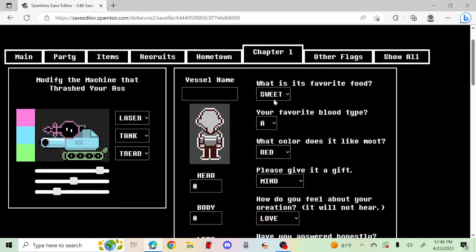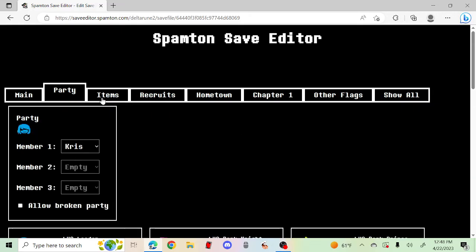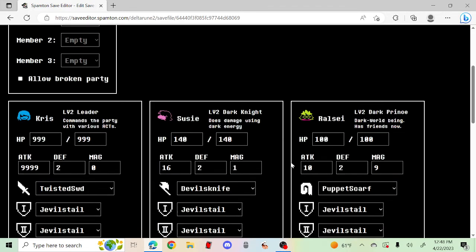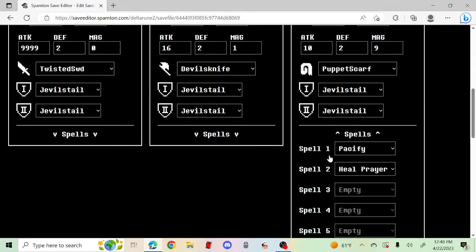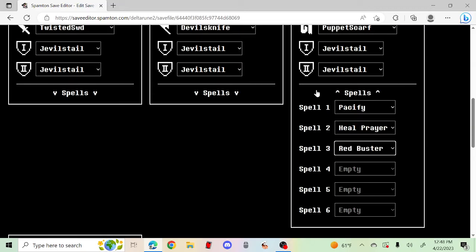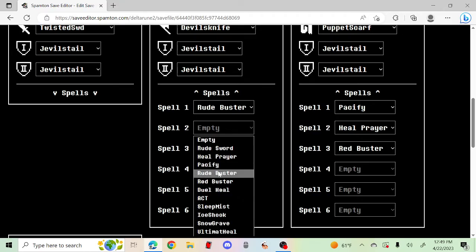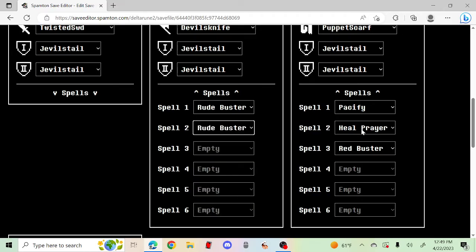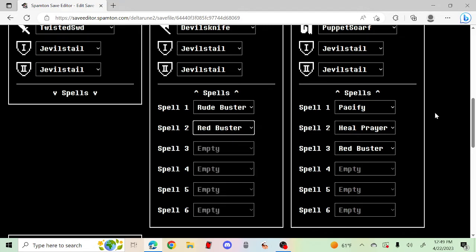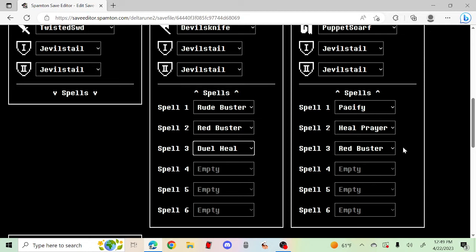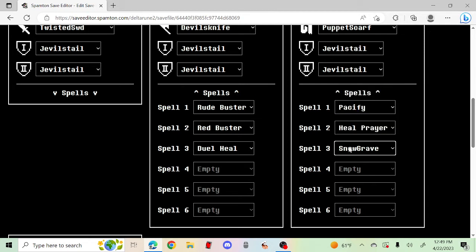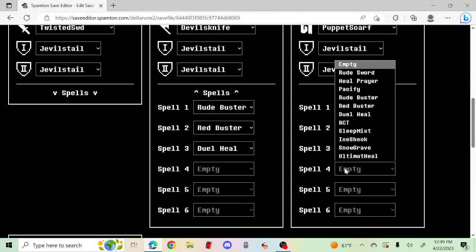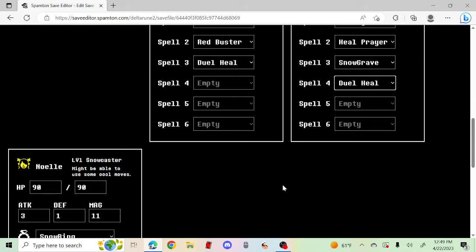You know what, you can do Red Buster now. No, I need Red Buster. You can also do Dual Heal. What about you do Snowgrave too? Yep, just normal.